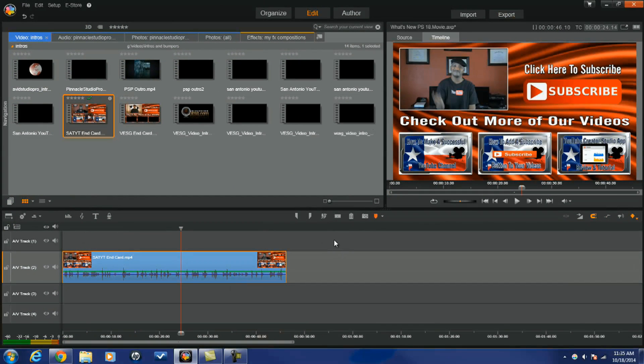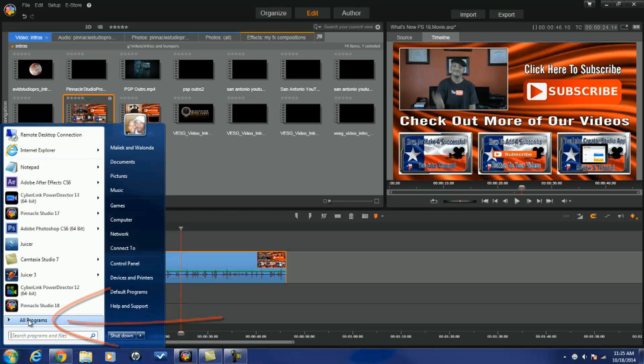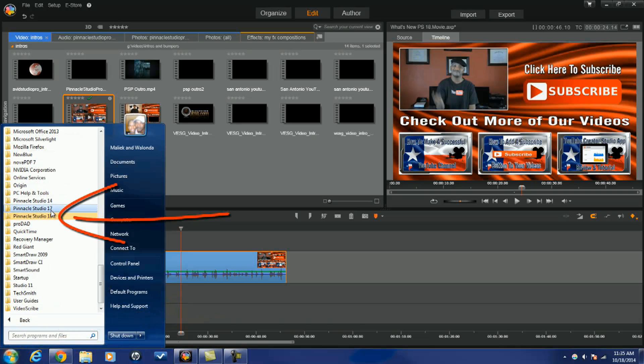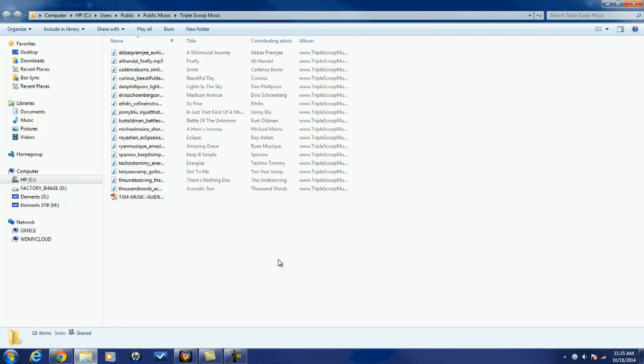Next thing I want to talk about is some royalty free music. Now you all know that we got scorefitter, comes with Pinnacle Studio 18, but there's another new music option that you're gonna get if we go to the start button go to all programs Pinnacle Studio 18 you'll see triple scoop music. If I click on that it opens up a window with 17 royalty free music tracks from triple scoop music. This can be used to help with the mood, help with your videos, help them be more professional. 17 royalty free tracks, use them how you want to people, use them how you want to.